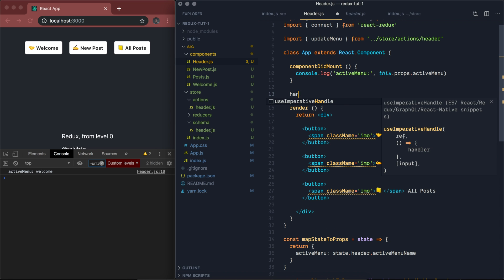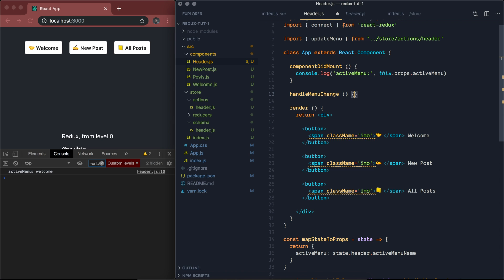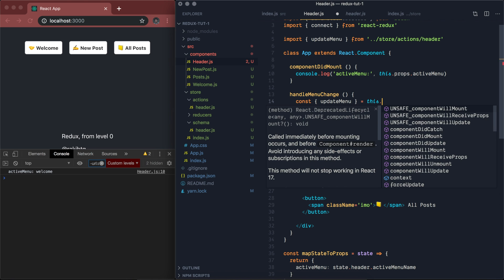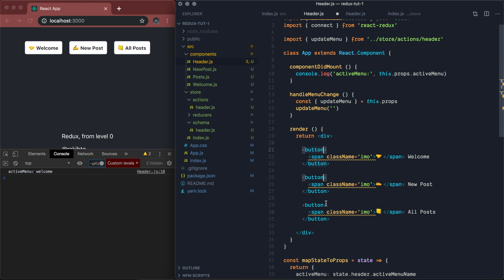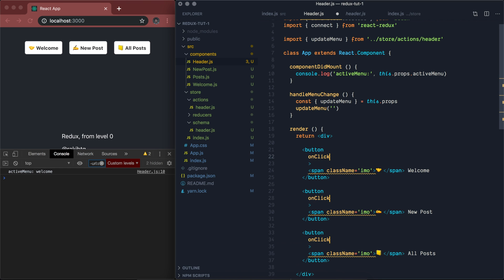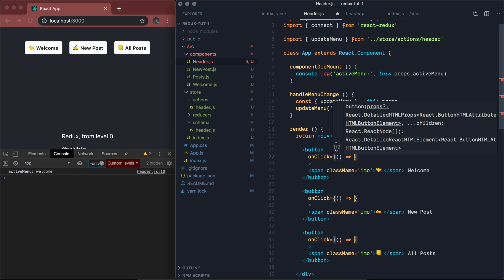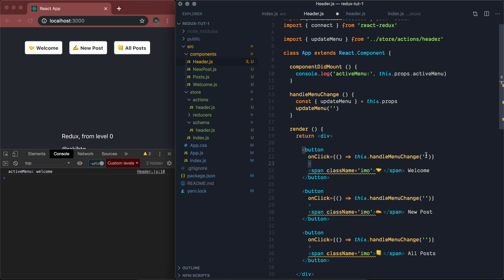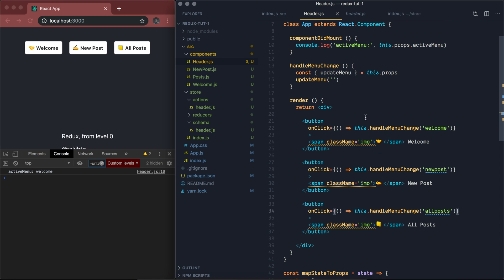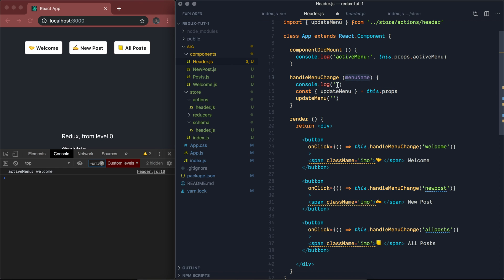We're going to write a new method called handleMenuChange. Here's our action that we'll get from the props, and then we can call updateMenu with whatever name we have. I'm going to use it for the three buttons' onClick — we will call this.handleMenuChange and pass the name. Welcome is called 'welcome', this one is 'new post', and this one is 'all posts'. Save that.